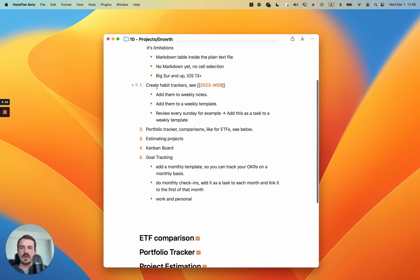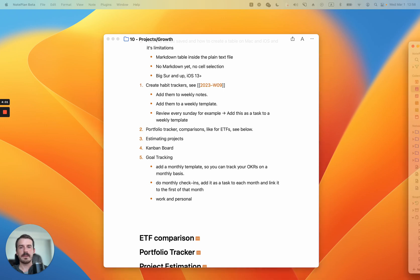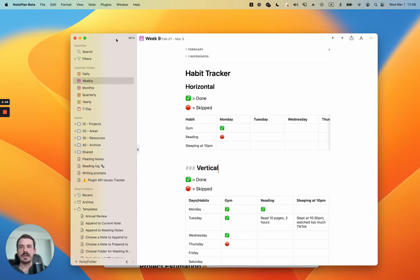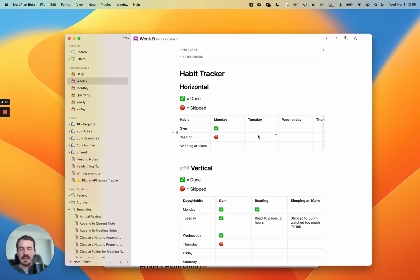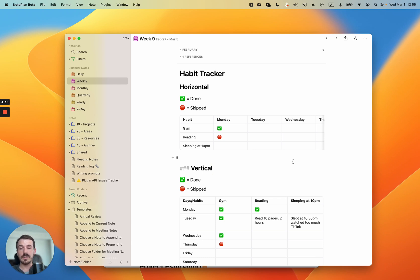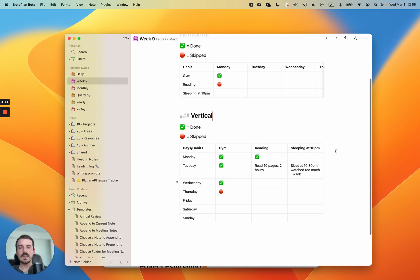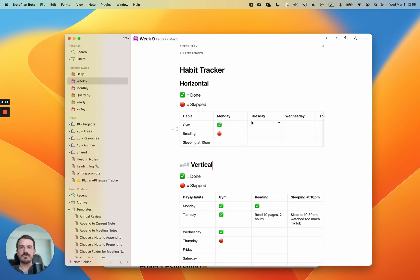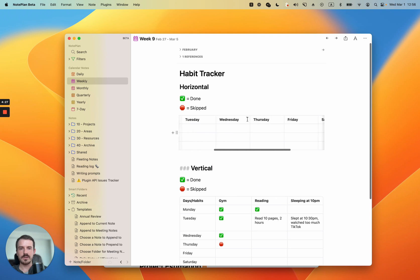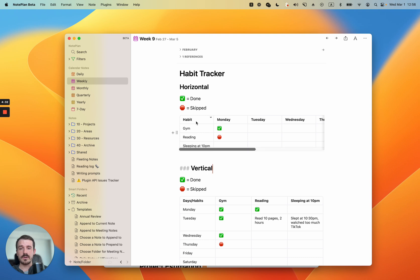One example is habit trackers, because you can add them to your weekly notes and they fit very well into note plan. For example here I have week 9 opened and you can track your habits on a weekly basis. Every day you can open your weekly note — maybe in the evening after completing the day or in the morning for the previous day — and structure it in two ways.